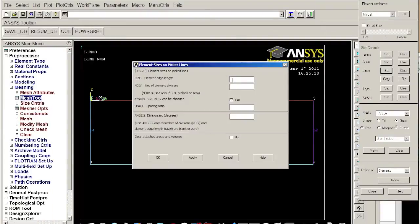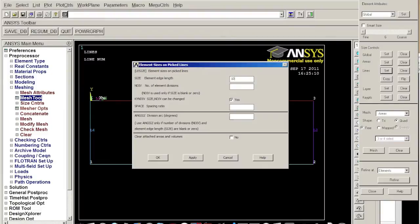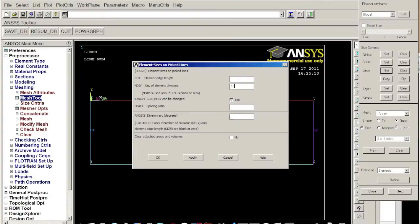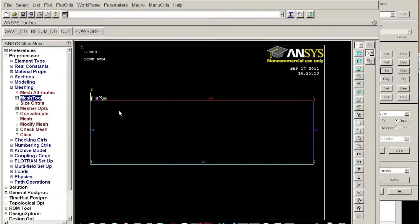and we want this line to be divided to like 10 elements. Here's number of element, here's element edge length. I want to do the number element. I want to let it do it equally so I just click okay, nothing to change.